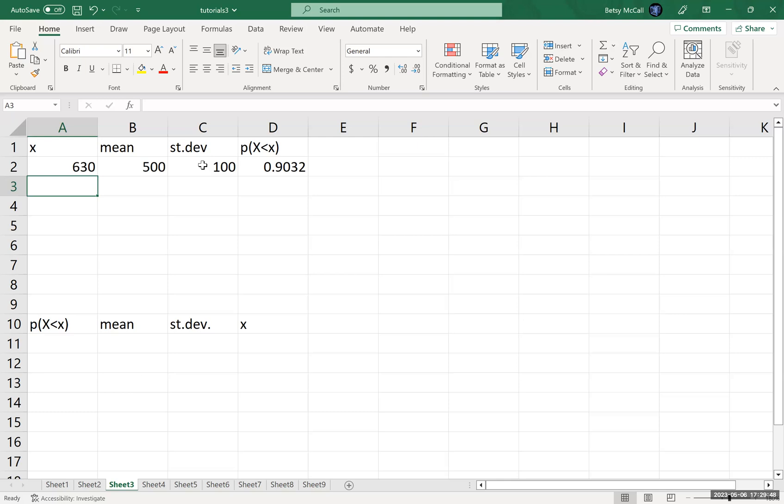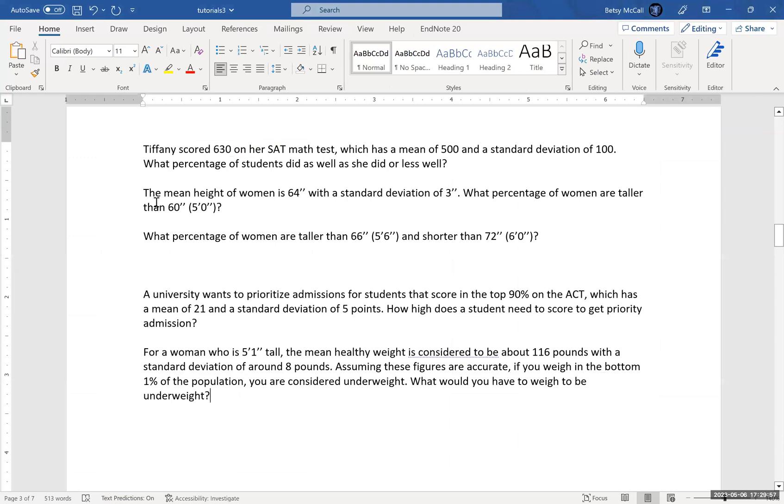Good job, Tiffany. Let's go back to our next question. In the next question, we want to know the mean height of women generally is around 64 inches with a standard deviation of approximately three inches.